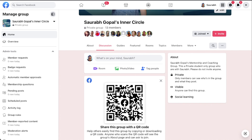Hey guys, in this video I'll be showing you how you can add photos to your Facebook group. It's a very simple process. All you need to do is log into your Facebook group and you will come to this kind of page. This is my Facebook group, and at the top you can see all these different tabs.